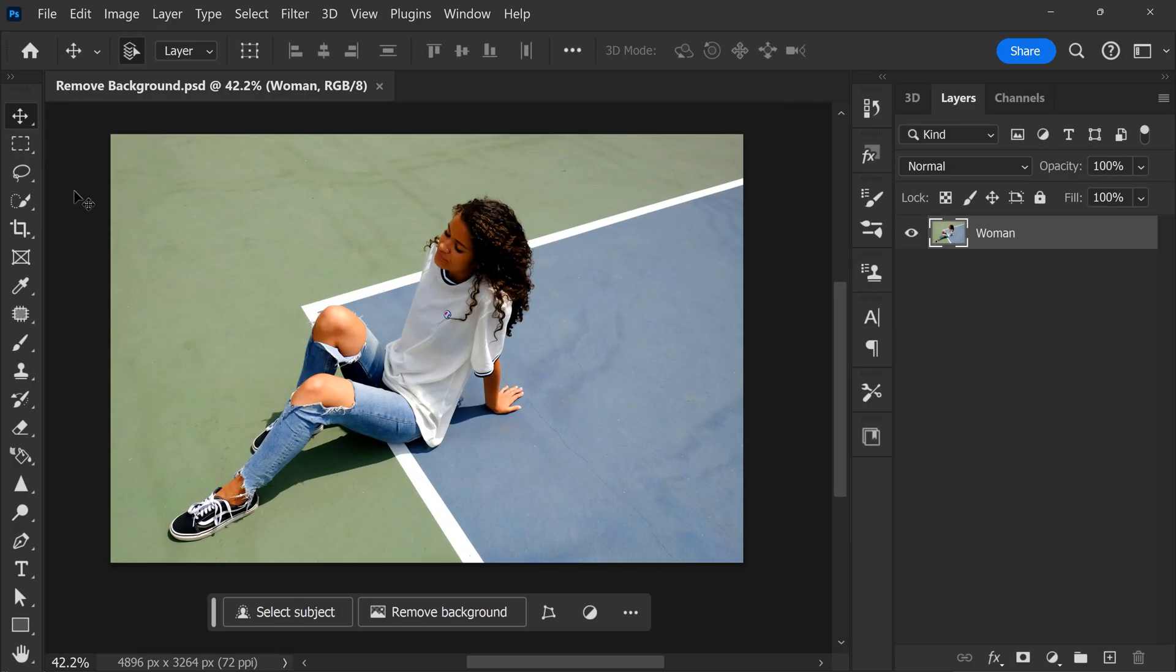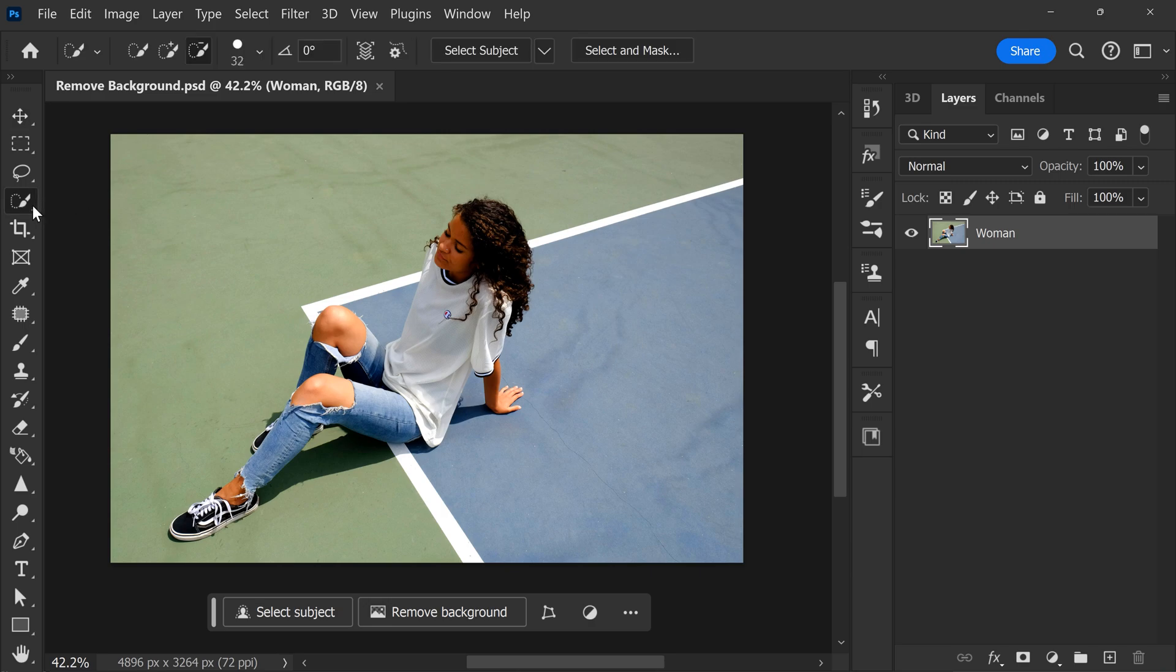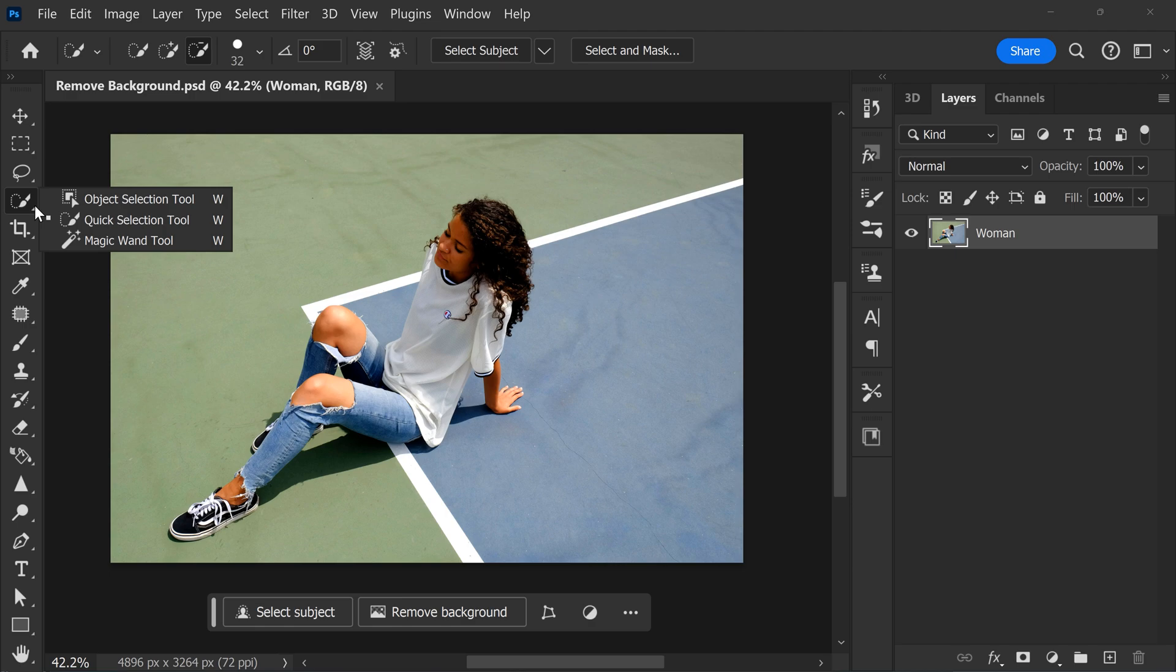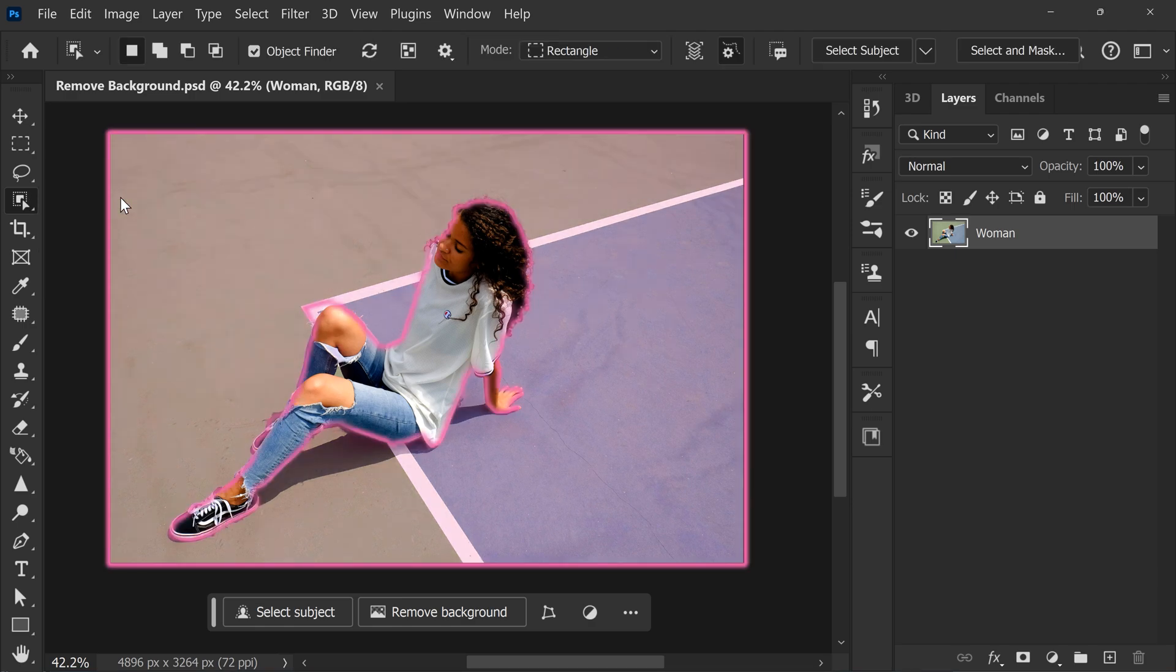There are a few ways you can remove the backgrounds. The first one is by using the Object Selection Tool. In the toolbar, click and hold the Selection Tools until this menu opens up. Then select the Object Selection Tool.